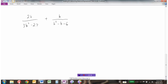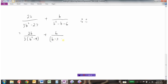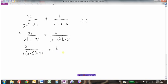Now let's look at: 2b over 3b² minus 27, plus b divided by b² minus b minus 6. We're adding these two, but the denominators are not the same so we'll factor them. There's a common factor of 3 in the first one. For b² minus b minus 6, two numbers that multiply to minus 6 and add to minus 1 give us (b minus 3)(b plus 2). The first denominator can still be factored as a difference of squares. Once factored, we can see there's a common factor of b minus 3.